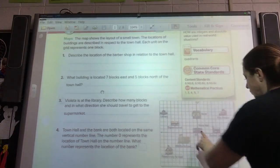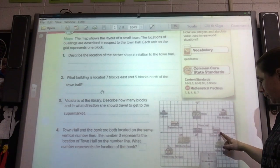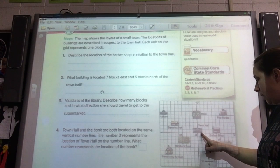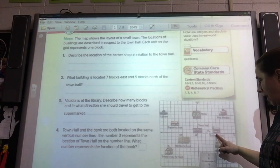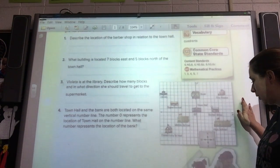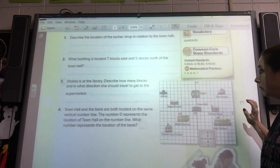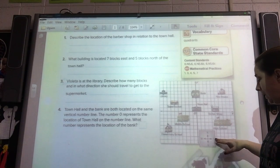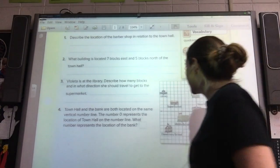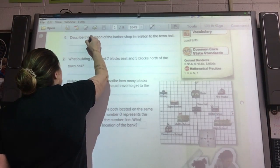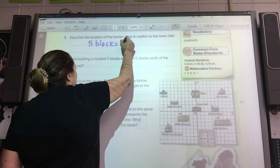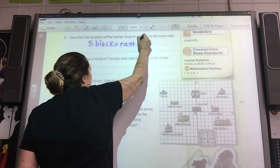So here's town hall, and here's the barbershop. Each square represents a block. So we go one block, two blocks, three blocks, four blocks, five blocks. And what direction are we going? If you look at your compass down here, the compass says that we're going east. So in relation to town hall, the barbershop is five blocks east of town hall.